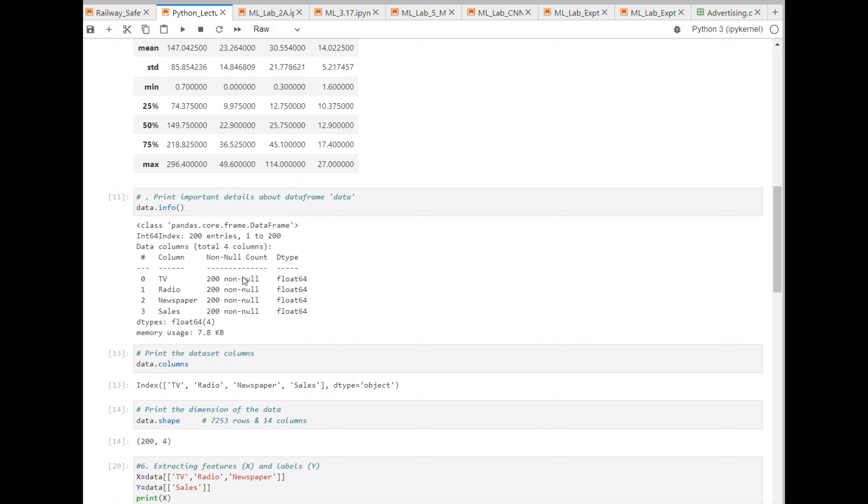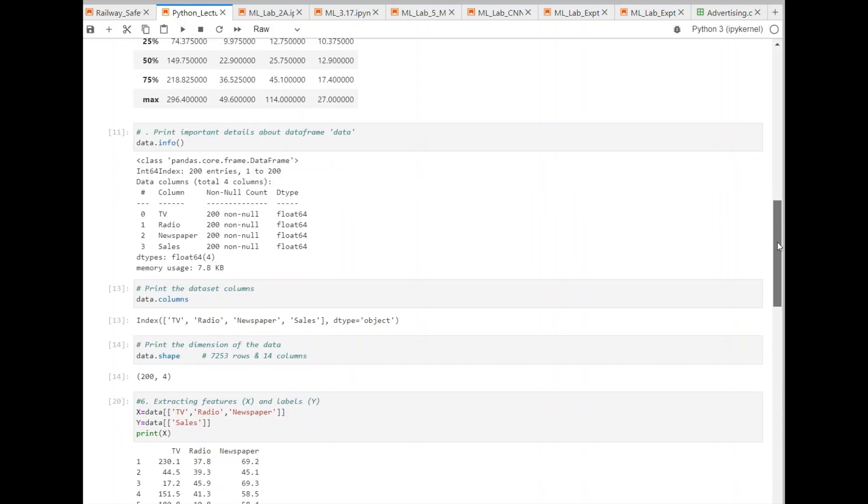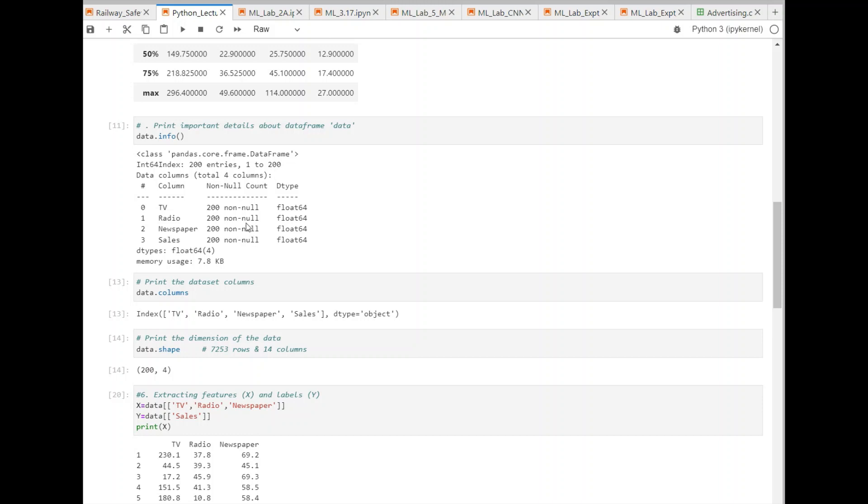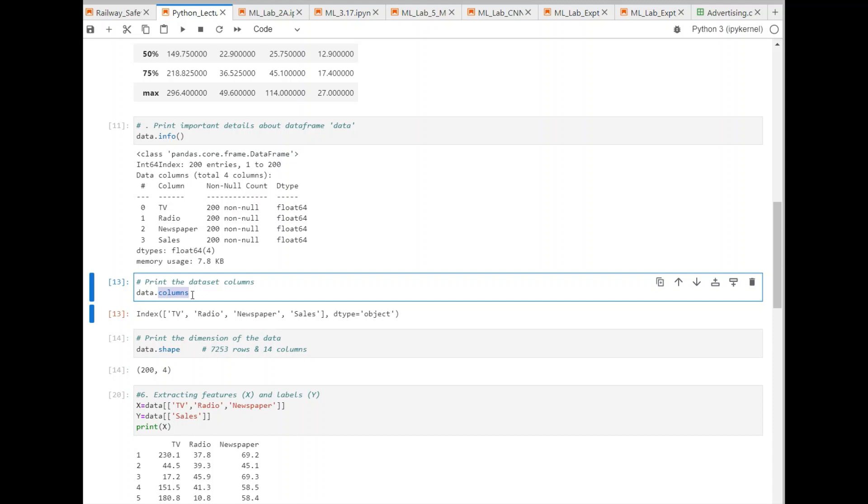If a dataset has a null value, then we also have to handle them. Some kind of operation has to be done to remove null values. But right now, there are no null values. You can also use a function columns to get all the columns. In this case, there are four columns. TV, radio, newspaper, sales. These are all the columns that we have.